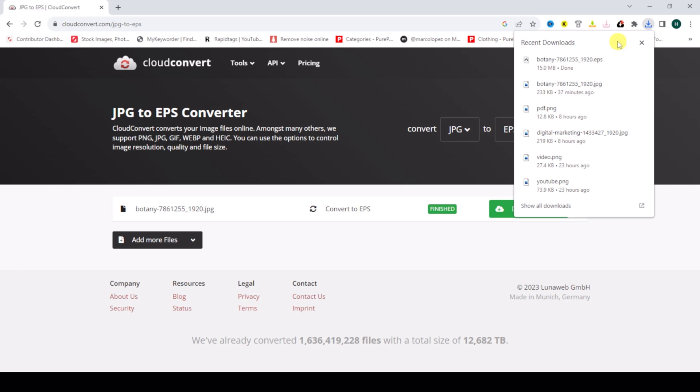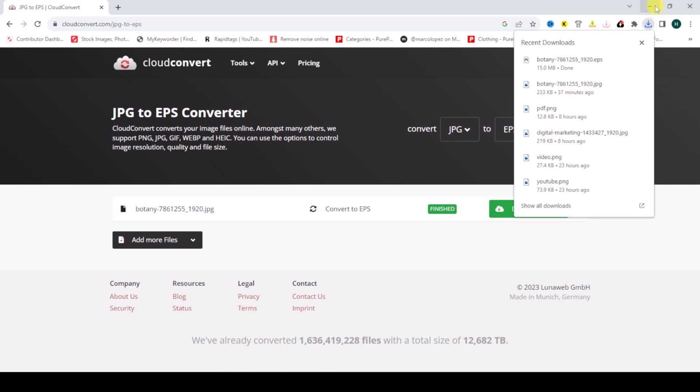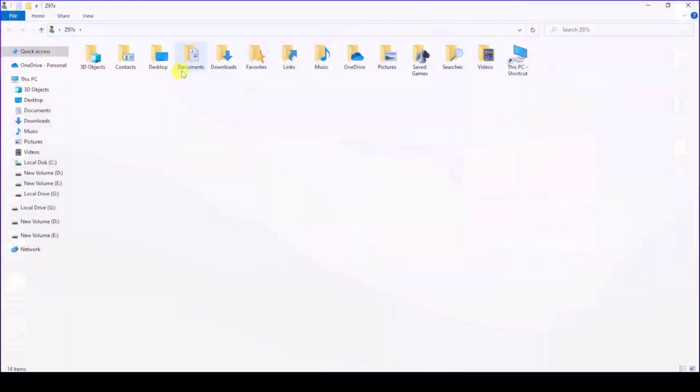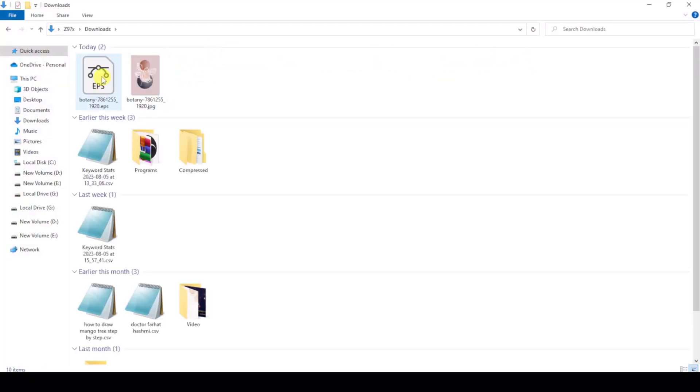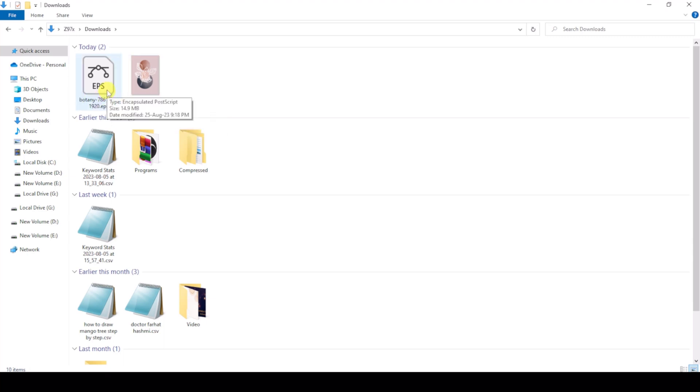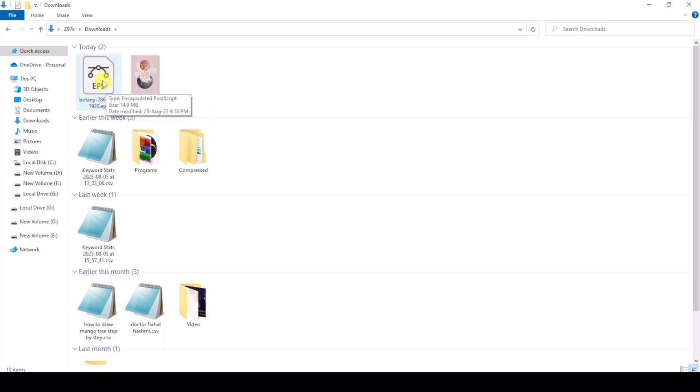My file is downloaded. I'll show you—this file is the JPG image and this is the EPS. So I'll open this